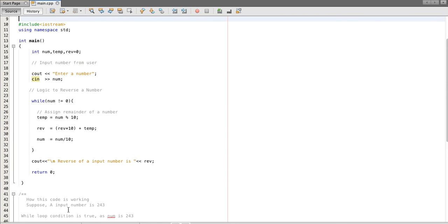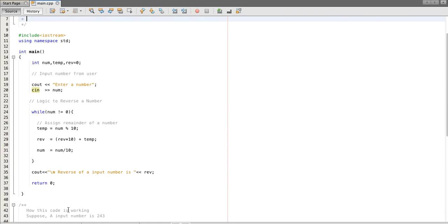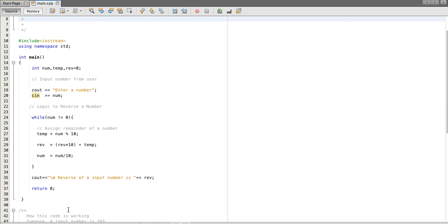I hope this program will help you to understand how to reverse a number.